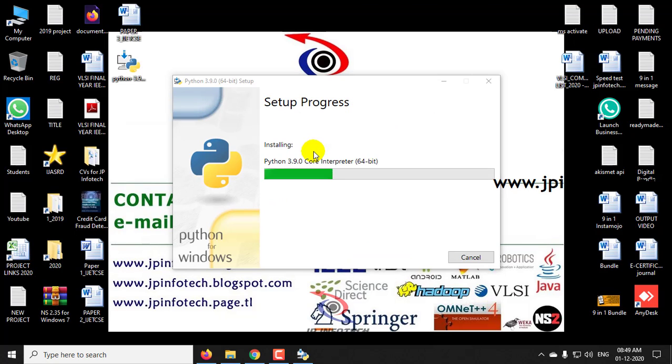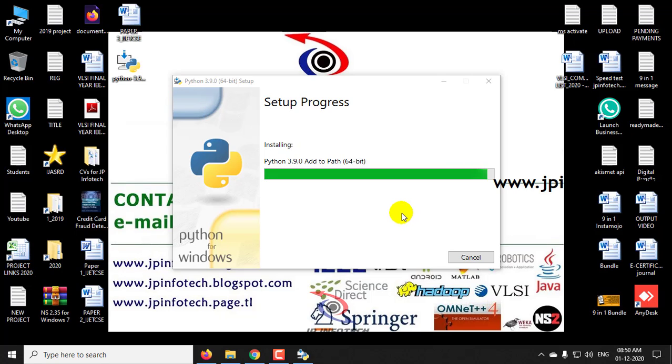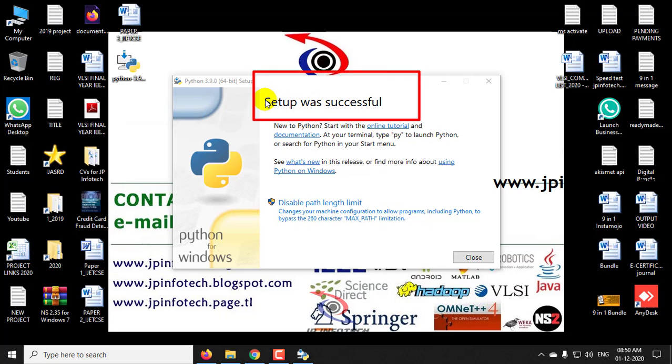Now you can see the setup is being installing. It takes few seconds to install.